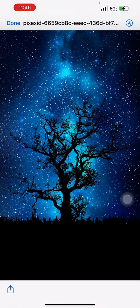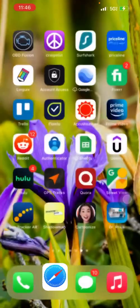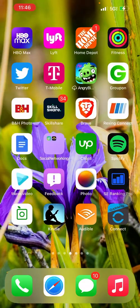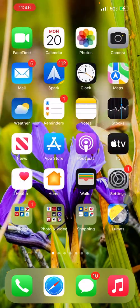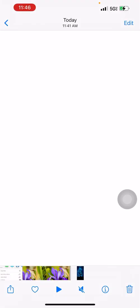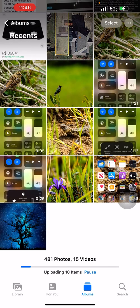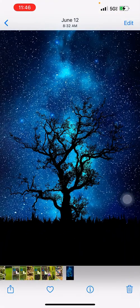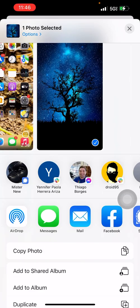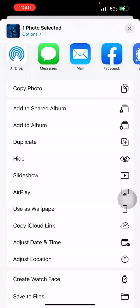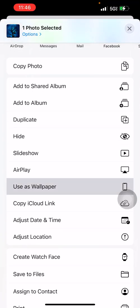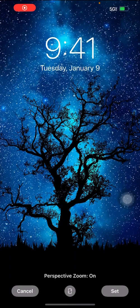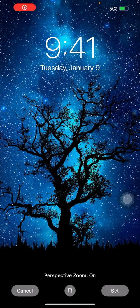Click on the image, then click the share button at the bottom and save the image. Then go to the home screen, go to Photos, and the image will show up there.